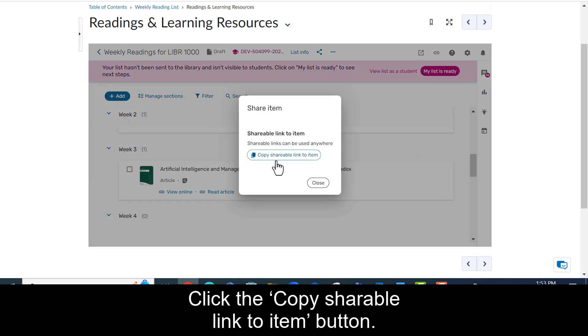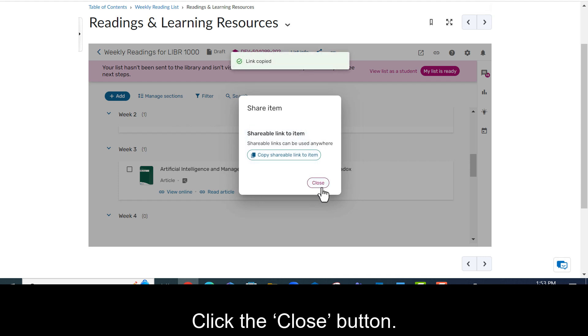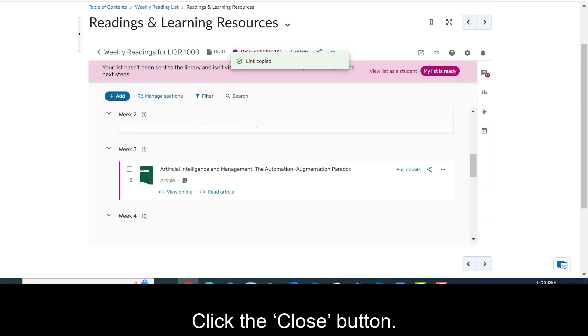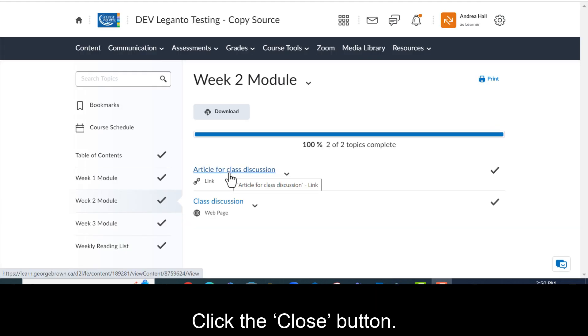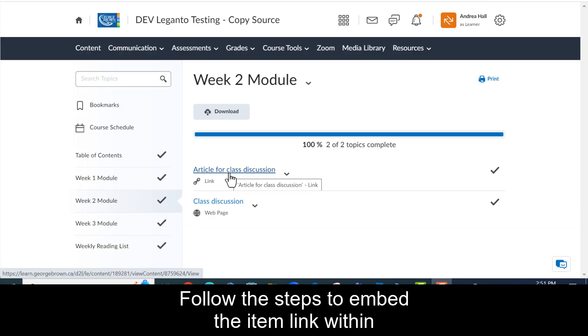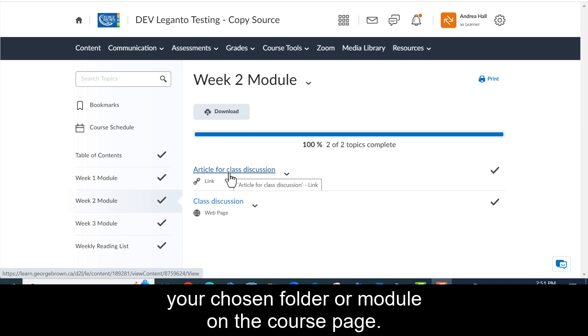Click the copy shareable link to item button. Click the close button. Follow the steps to embed the item within your chosen folder or module on the course page.